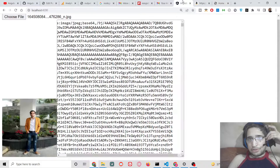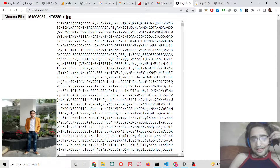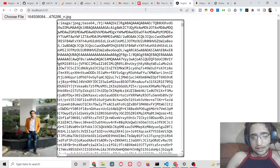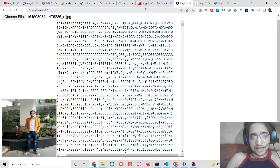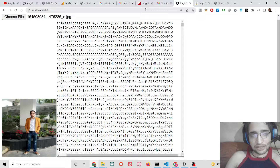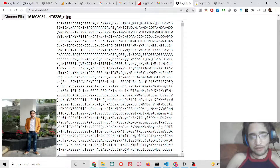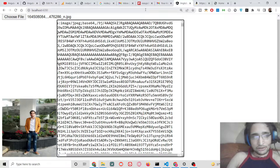Hello friends, today in this tutorial I will be showing you how to convert an image to a base64 code and display that code inside a text area in an Angular 13 application. For this we will be using the Observable concept in Angular.